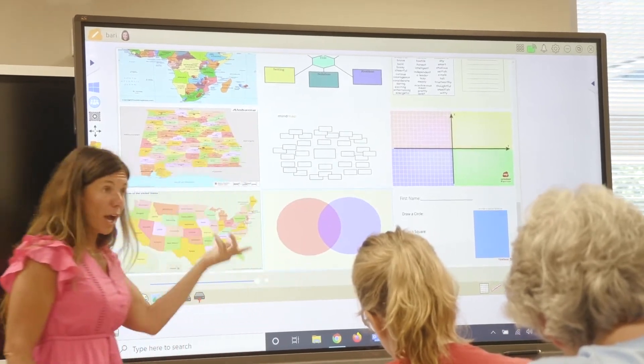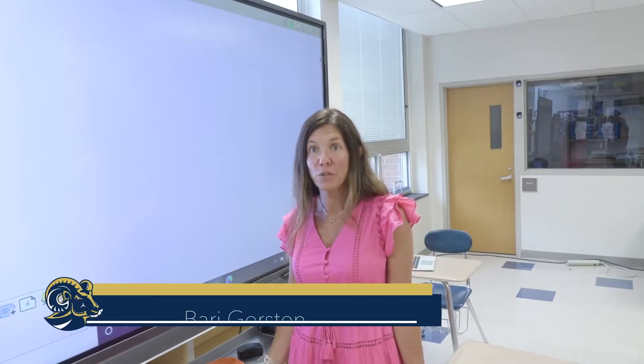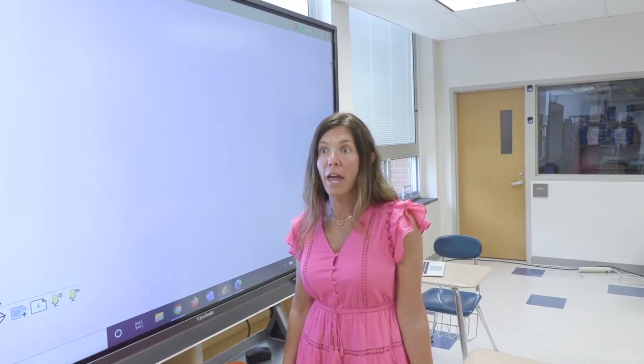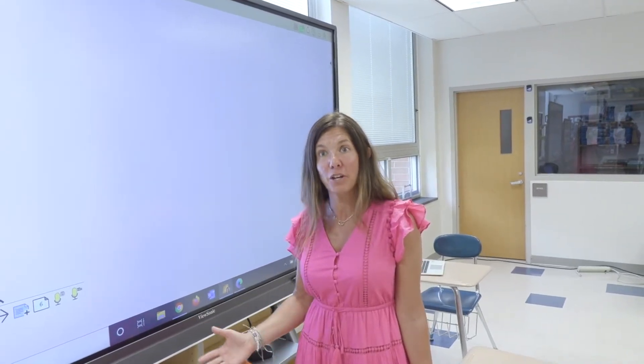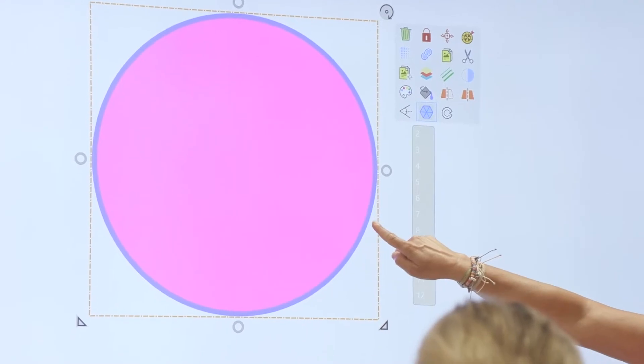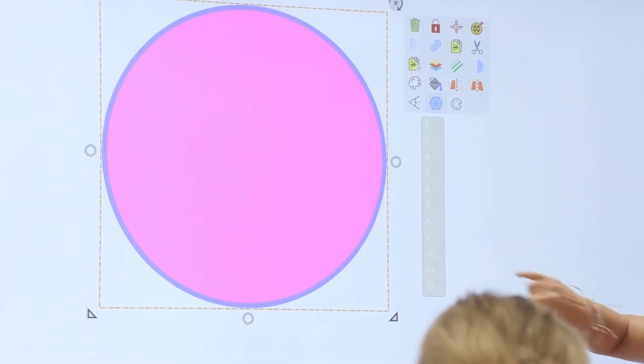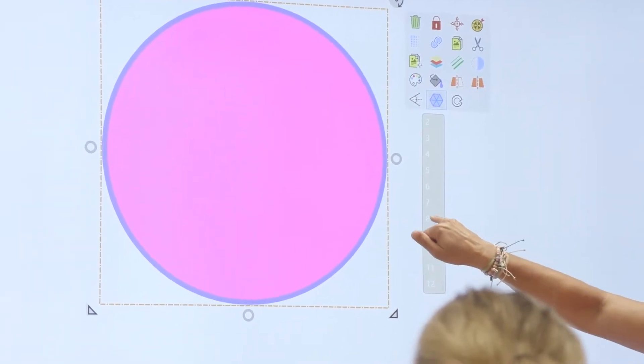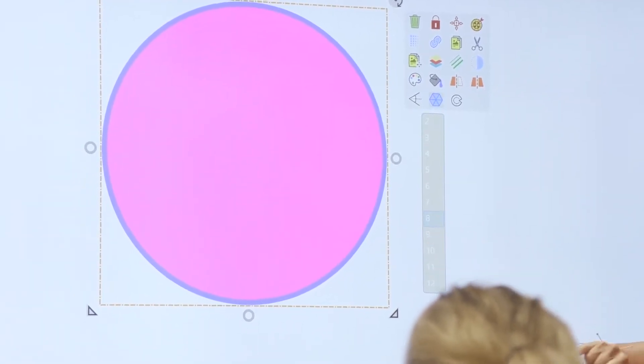My name is Barry Gerson and I work for ViewSonic. I'm one of ViewSonic's professional development trainers and I travel around the country visiting schools and helping them use the technology to the best of their capability in their classroom.